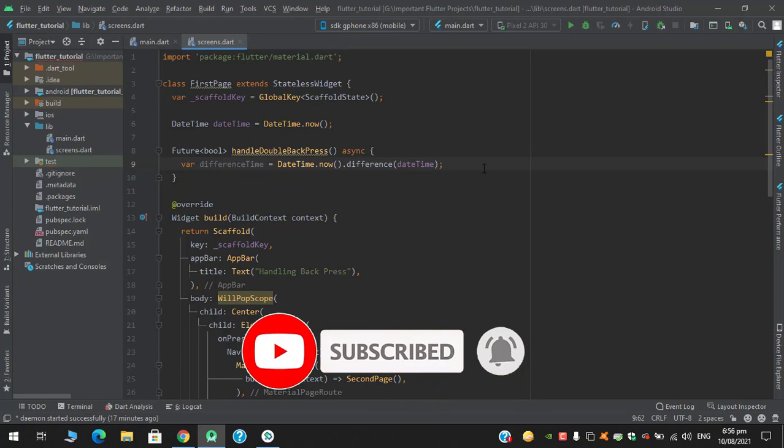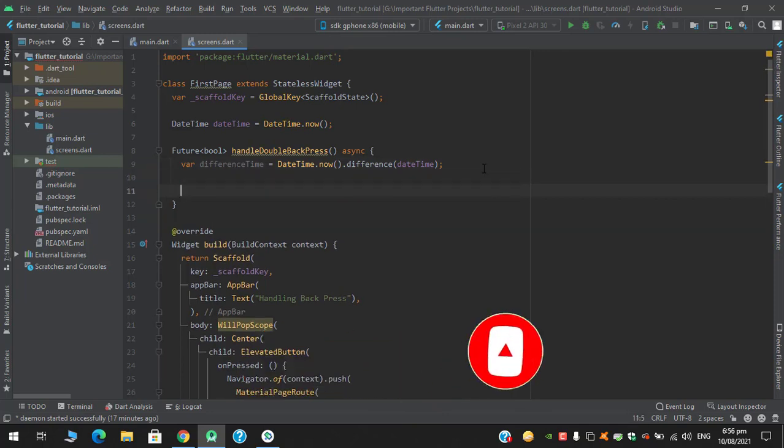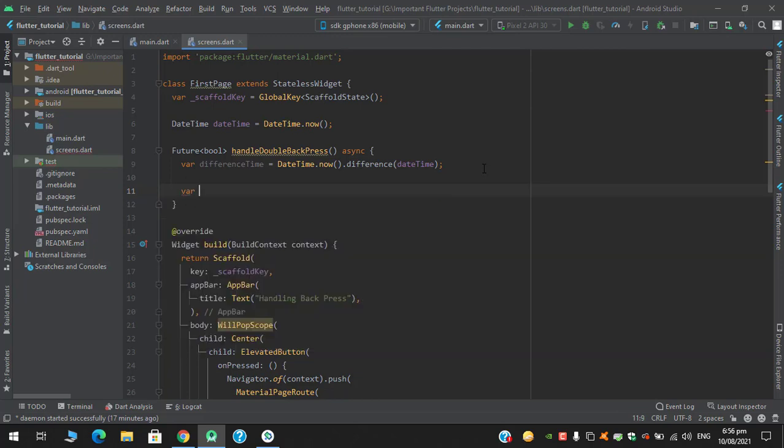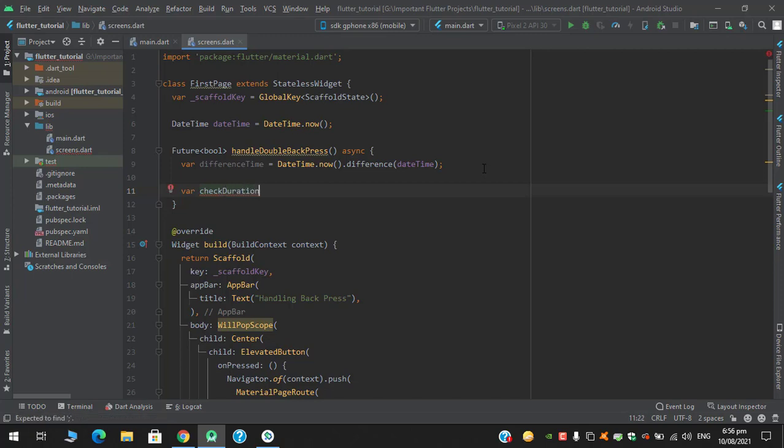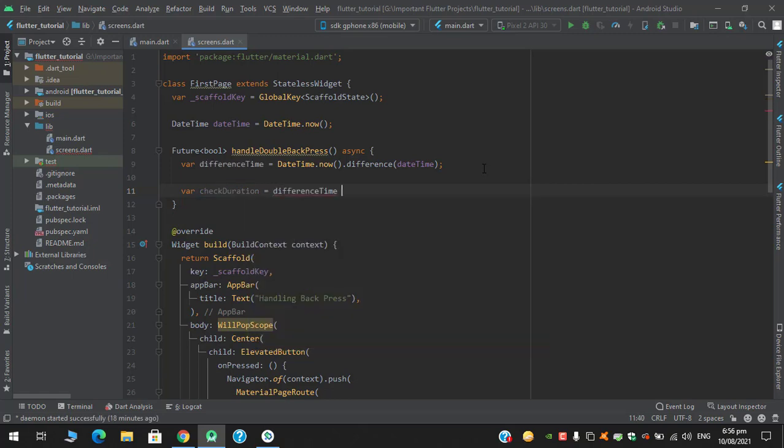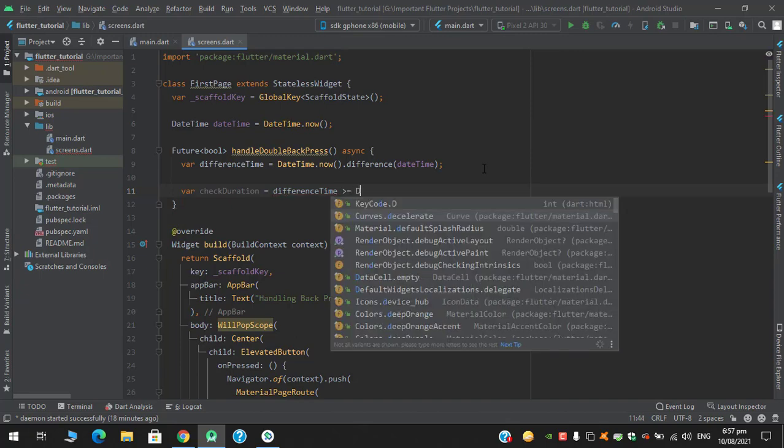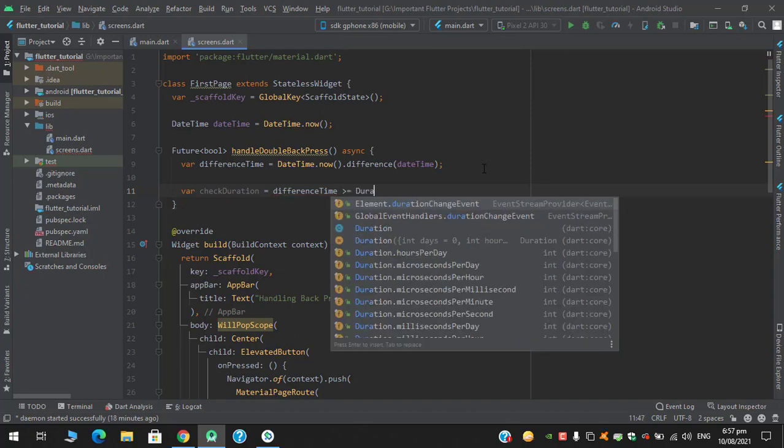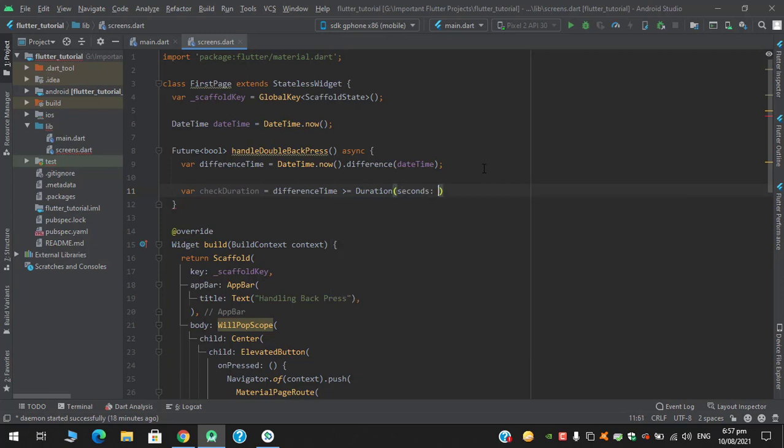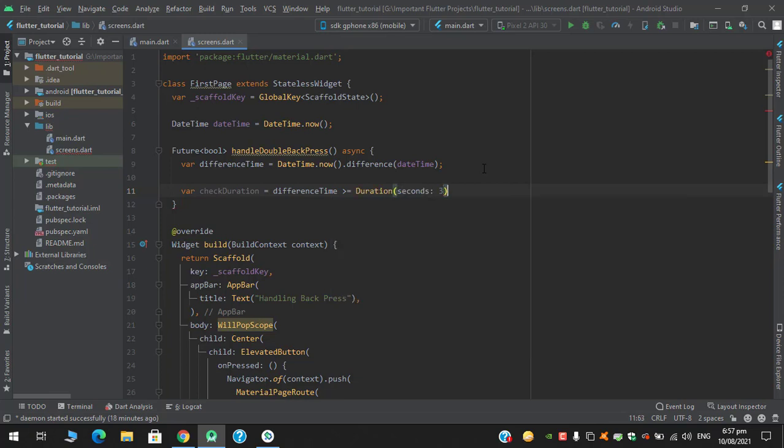To check the difference within some duration when user double back pressed, so for that I am declaring another variable within check duration, which will check if this difference time is greater than or equals to duration of three seconds.